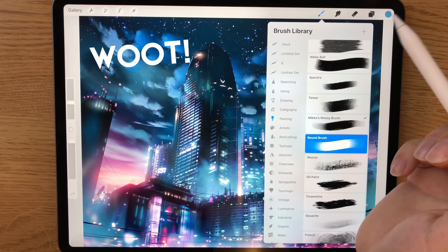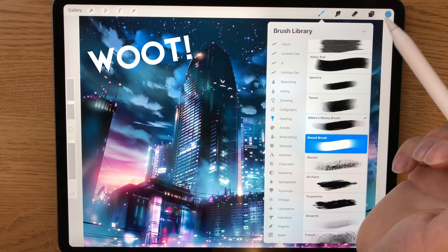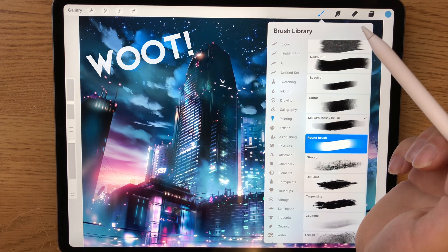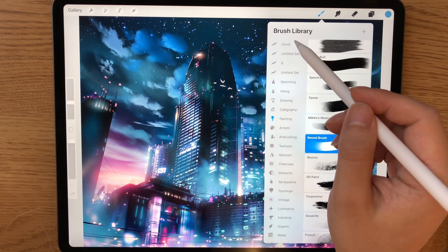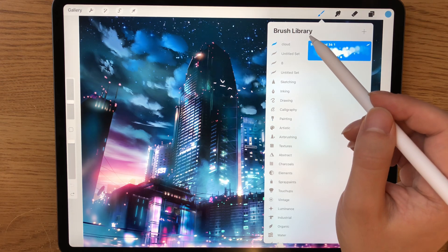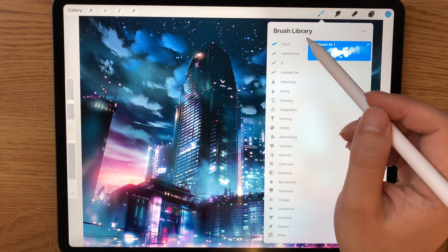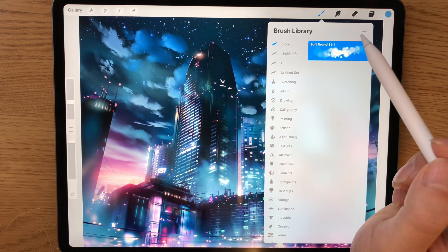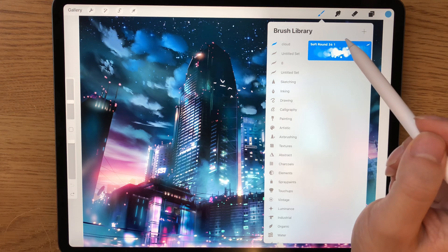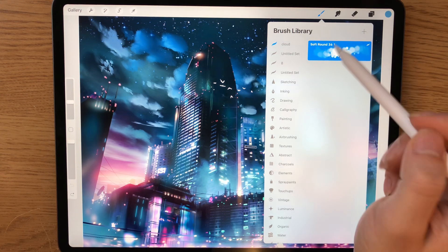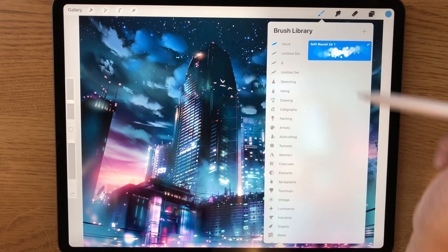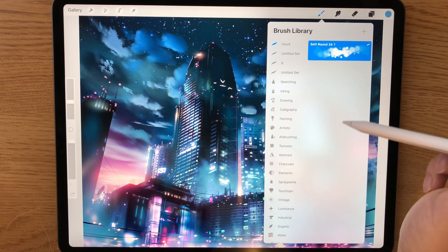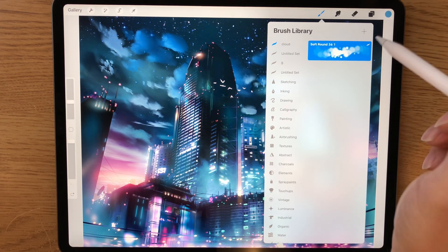So now it has been imported into my Procreate library and it has its own category here. And remember that you can bring in an entire set of brushes. It will just bring in all those brushes here at once.